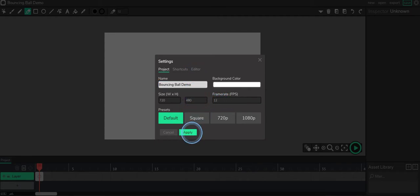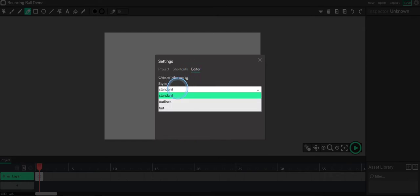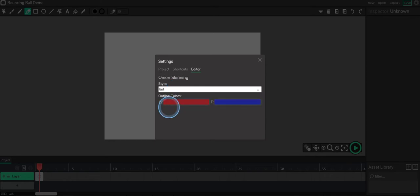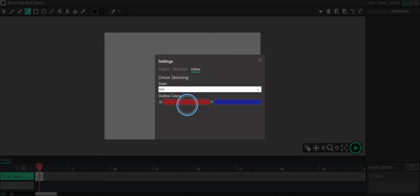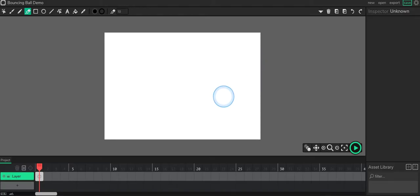I'm going to press apply and then I'm going to go to the editor and I'm going to change the onion skinning style to tint. I like being able to see the two different colors. The red will be my behind frames and the blue will be my forward frames. So I'm going to go ahead and close that.